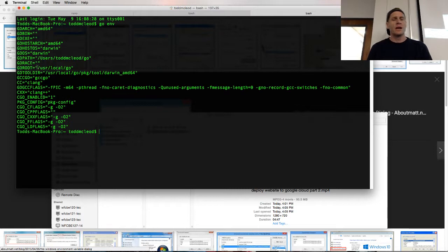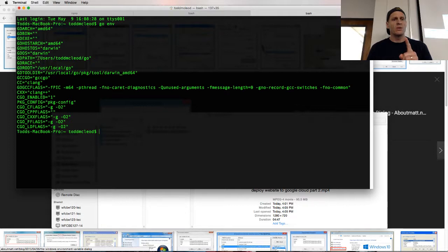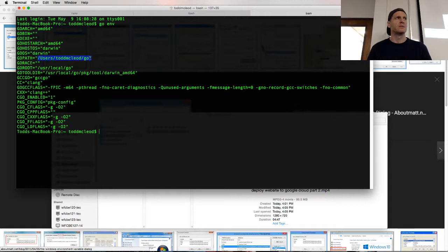All right, let me start over with all these path variable things. So you need a Go path, which is pointing towards your Go workspace. And that's called your Go path.